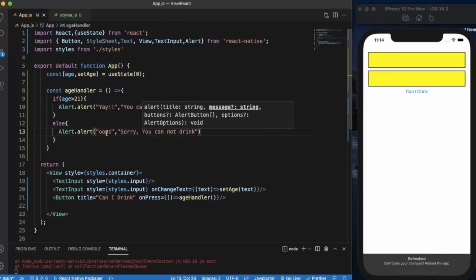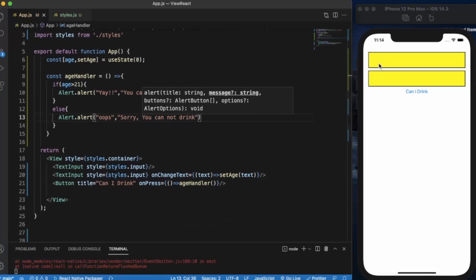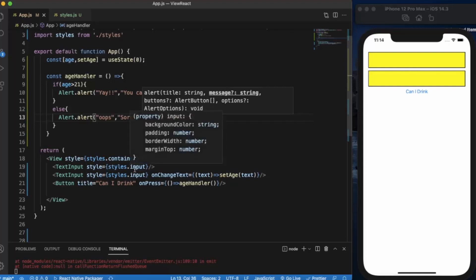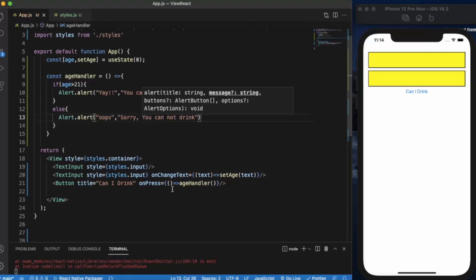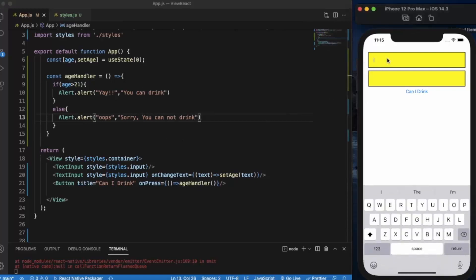What I have done here: first of all user enters the name and the age. When I enter the age in this text input, then whatever age the user enters will be stored in this age variable. Then when I click on this button, it will pass the action to this age handler. If age is greater than 21, then an alert will pop up that you can drink.